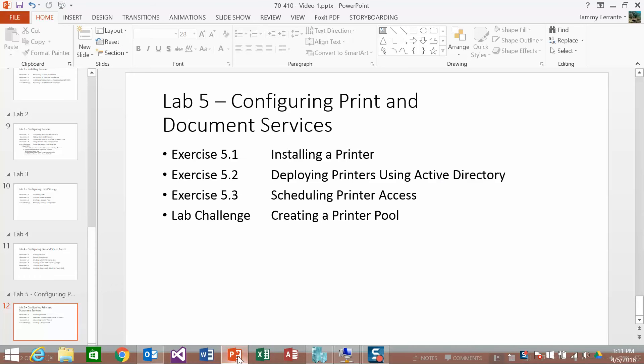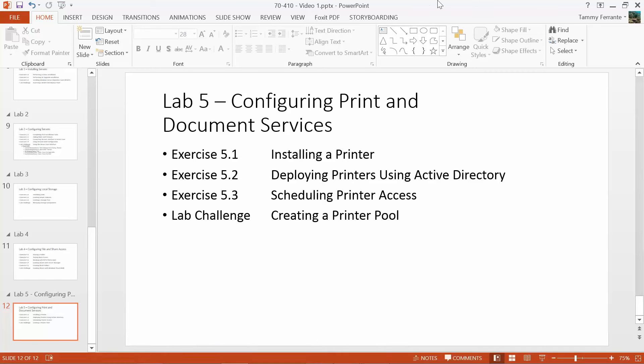Hey, welcome to Lab 5. We're going to configure print and document services, including installing a printer, deploying printers using Active Directory, scheduling print access, and creating a printer pool as part of the Lab Challenge. Let's get started.